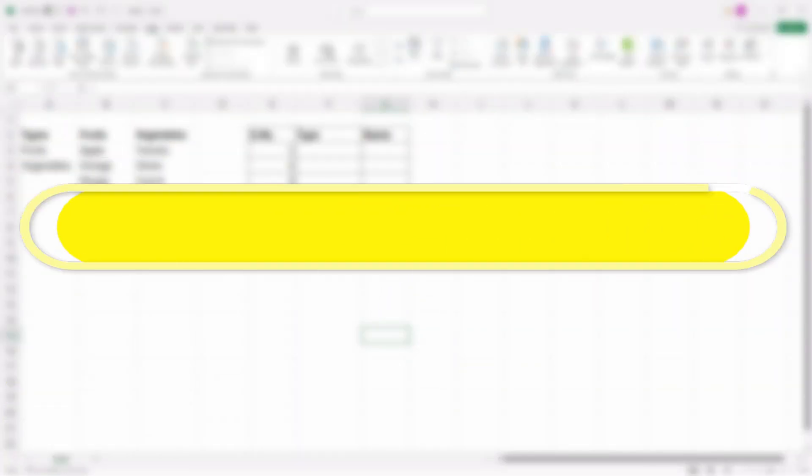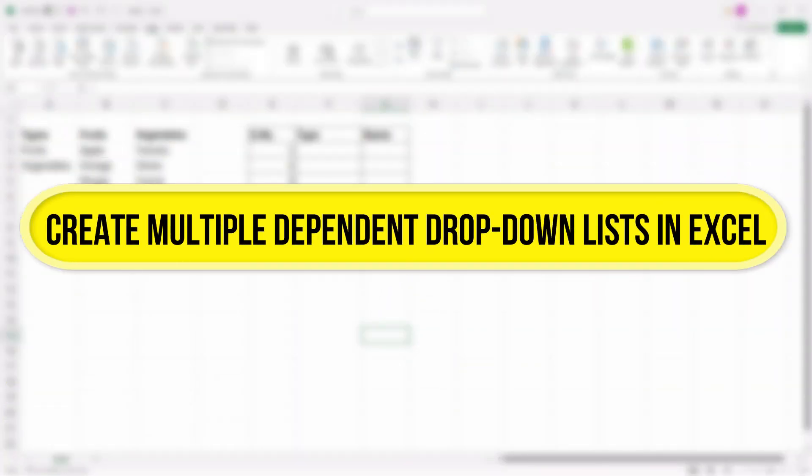Hi everyone! In this video, I'll show you how to create multiple dependent drop-down lists in Excel in just a few simple steps.